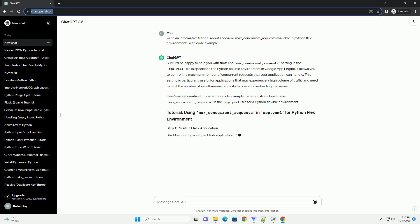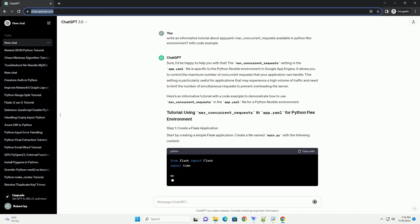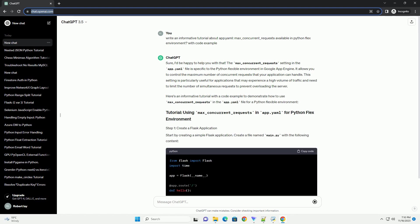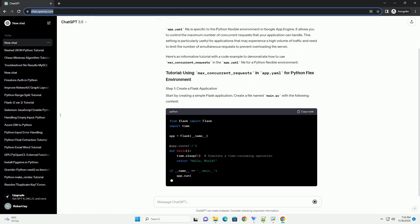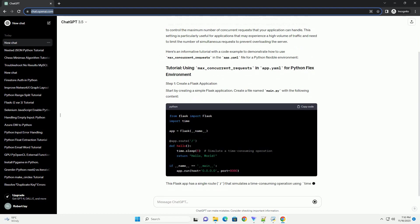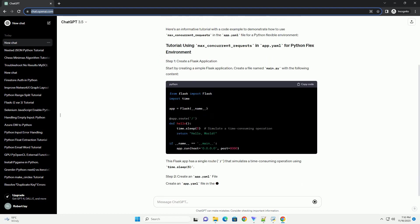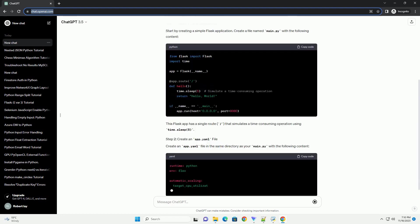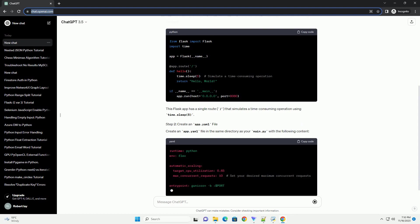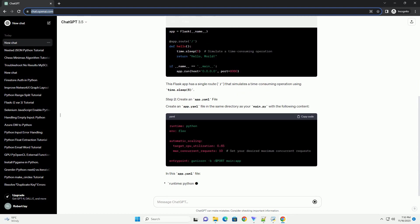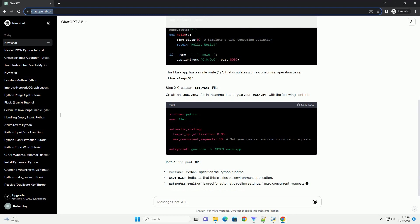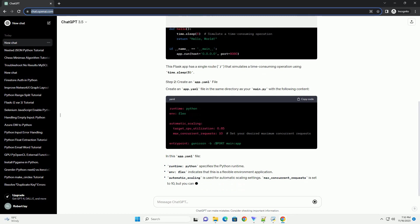It allows you to control the maximum number of concurrent requests that your application can handle. This setting is particularly useful for applications that may experience a high volume of traffic and need to limit the number of simultaneous requests to prevent overloading the server.